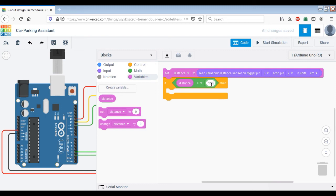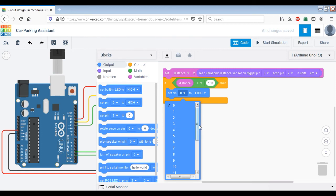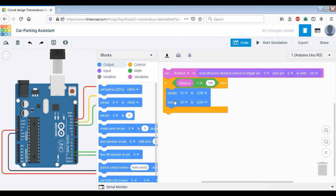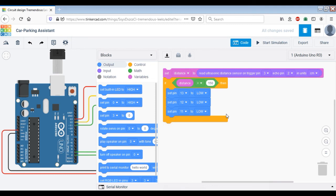If the distance is more than 150 centimeters, then we should not turn on any LEDs because most likely the car has not entered the garage or is too far from the embedded system device. So we set pin 13, 12, and 11 to low. If the car is very far from the front wall, we turn off all the LEDs to conserve power, and also because the driver might not be able to see them at that distance.